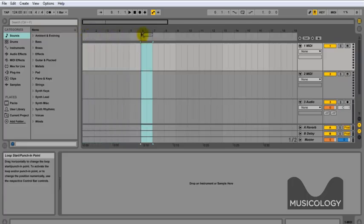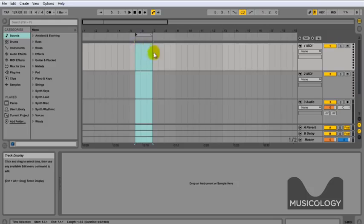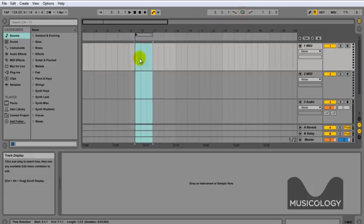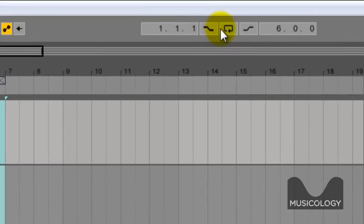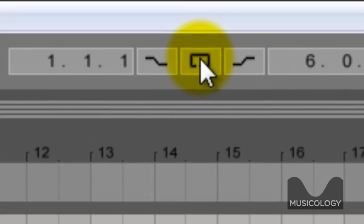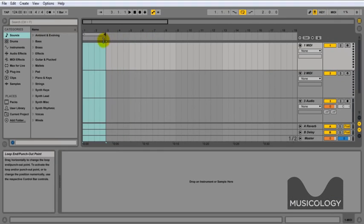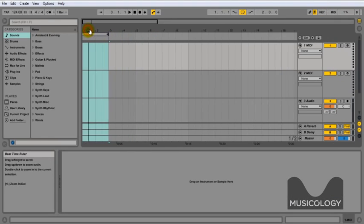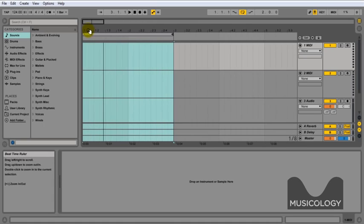Next we're going to play with the locators. As you can see, when you drag left and right, this is the section that the track is going to loop between. And if you have the loop section ticked to the top or yellowed in, then that's going to mean it's going to loop between those two points continuously.